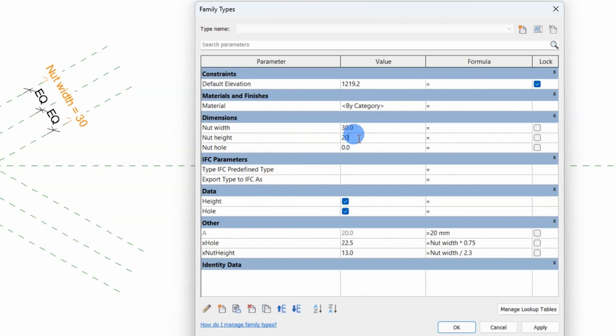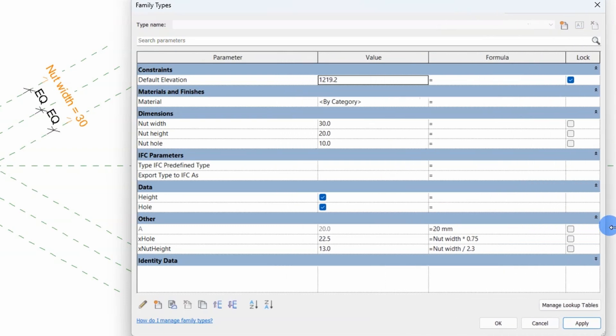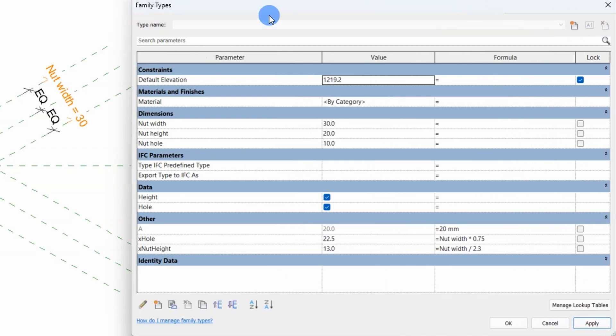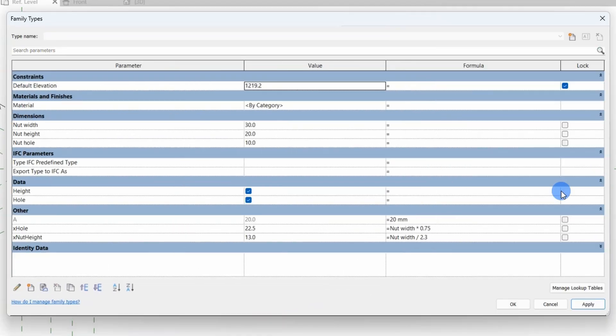At the moment they will not do anything but we'll change that really soon. Now over to the juicy part of this tutorial, the if statement with a yes-no parameter as the condition.